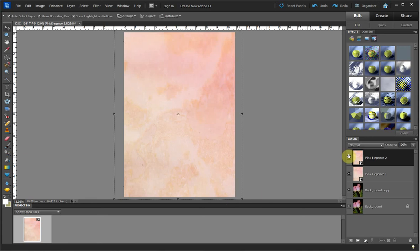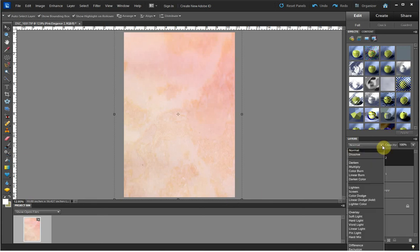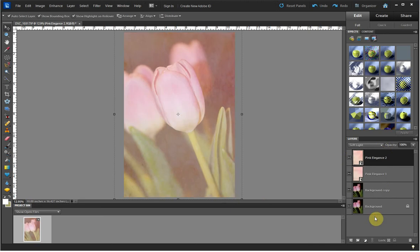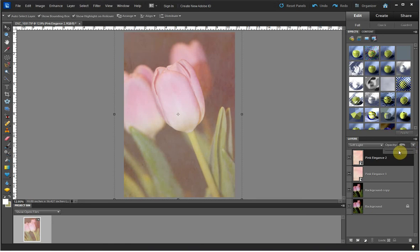Then for this layer, I want to choose Soft Light as the type of layer. I'm going to adjust my opacity down to about 48%.